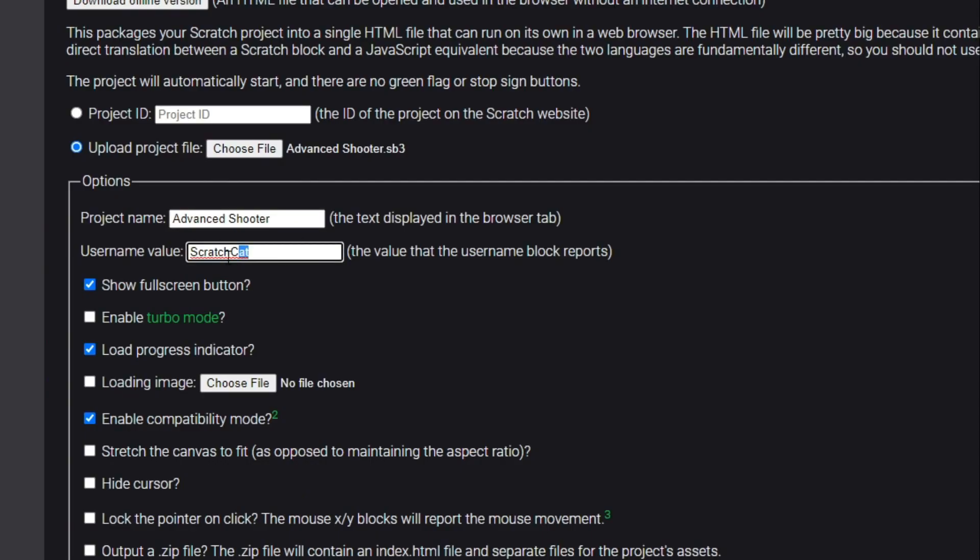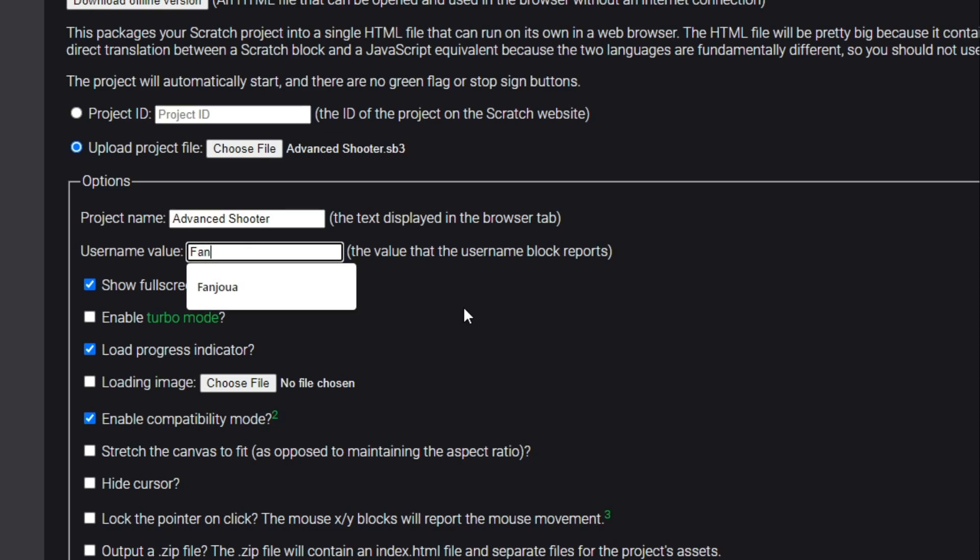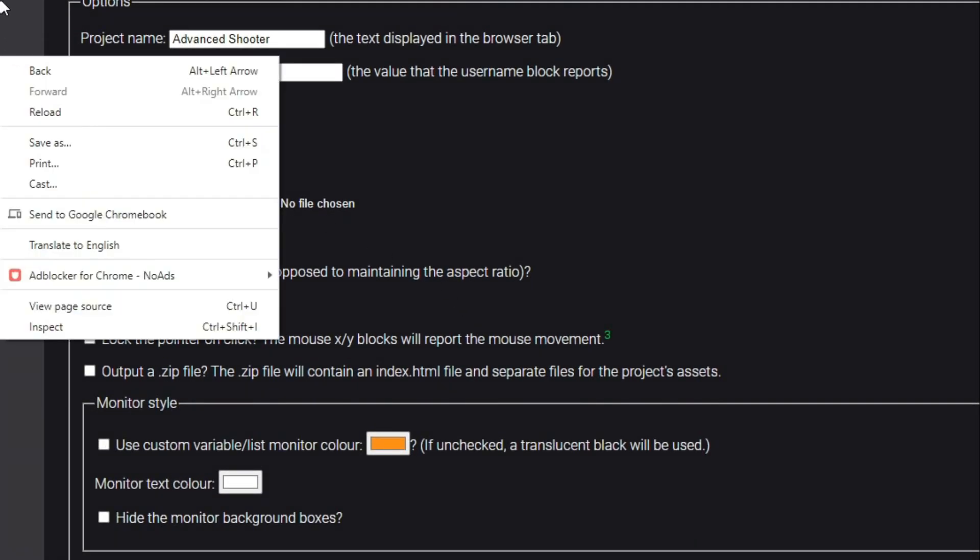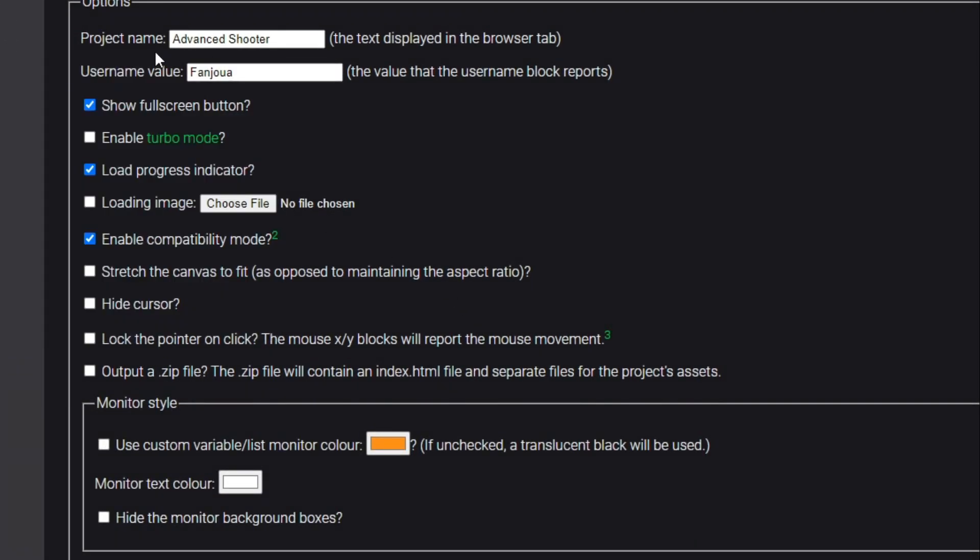Here the name will be your project's name. If you want Advanced Shooter I'll keep it. Then your username value, the name on your Scratch website. My name is Fanjoa.